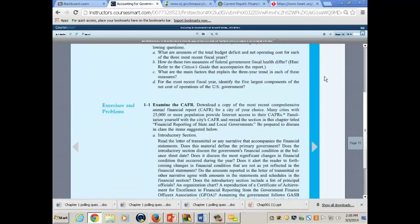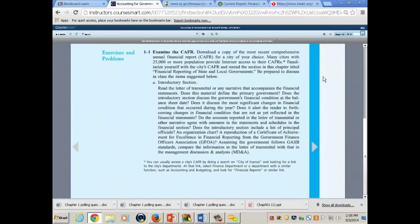See this exercise? This is the exercise. Each week you'll have this 'Examine the CAFR' exercise. Introductory section: read the letter of transmittal. Does the material define the primary government? You'll go through it and answer the question — but as I said, just don't say a one-word answer.